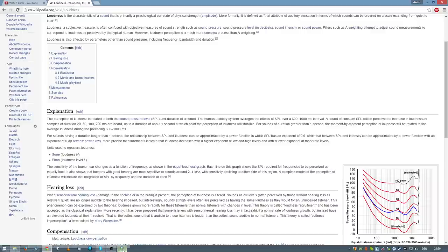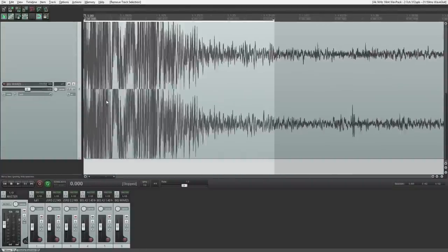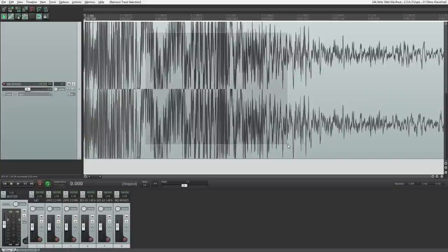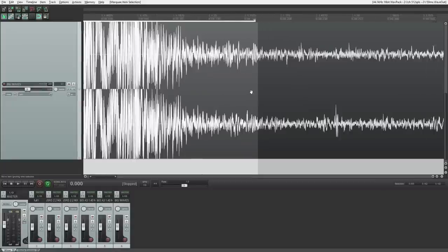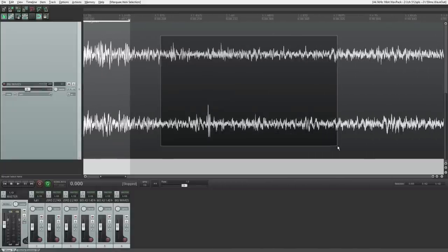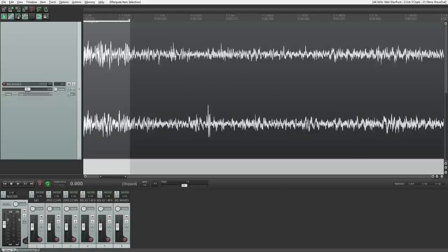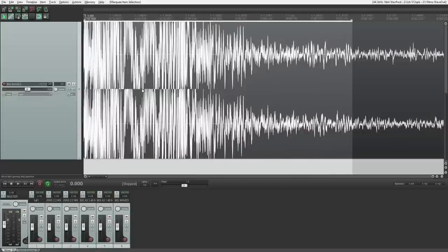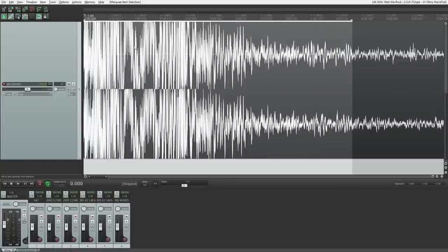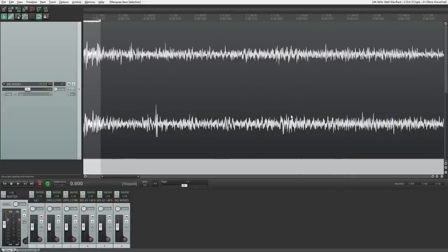So that means that here's for example this area over here, this is high sound pressure level because the waves are really going from top to bottom, just all over the place. This here is a low sound pressure level because you see the waves barely leave the zero point, which is in the middle here. Also that means that if I hear this sound here for 600 milliseconds or so, it's gonna sound much louder than this portion over here.